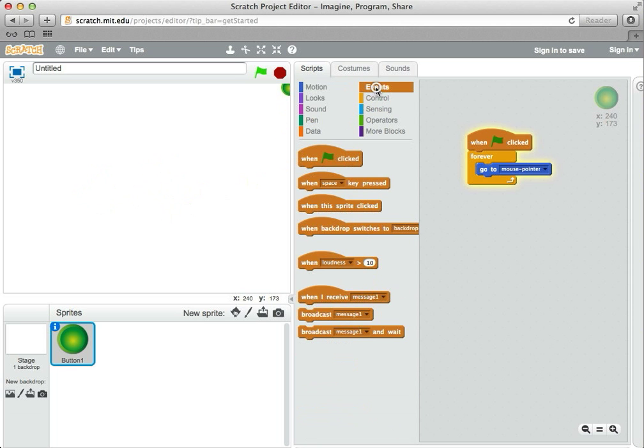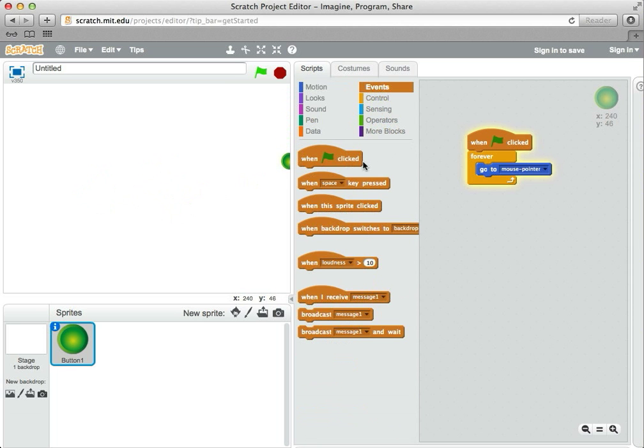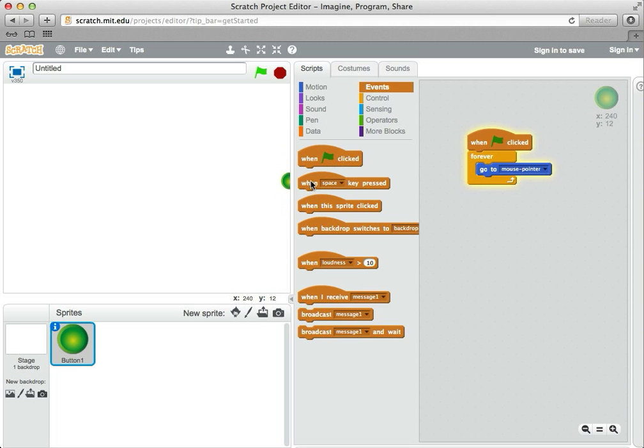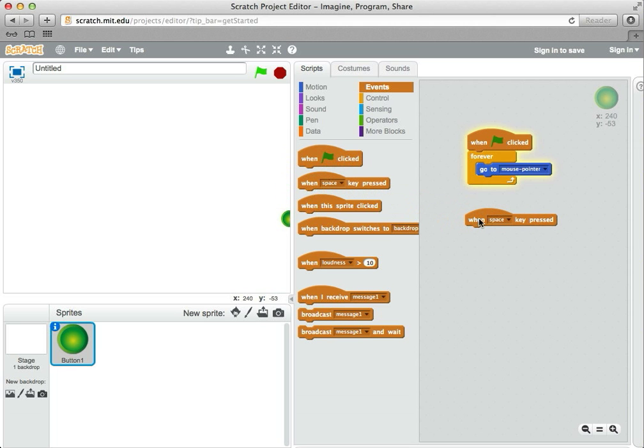In the events area, we've already used the green flag clicked, but there's other ones that look like that. These are header blocks that attach code down underneath it. And here's a nice one that says when space bar is pressed.